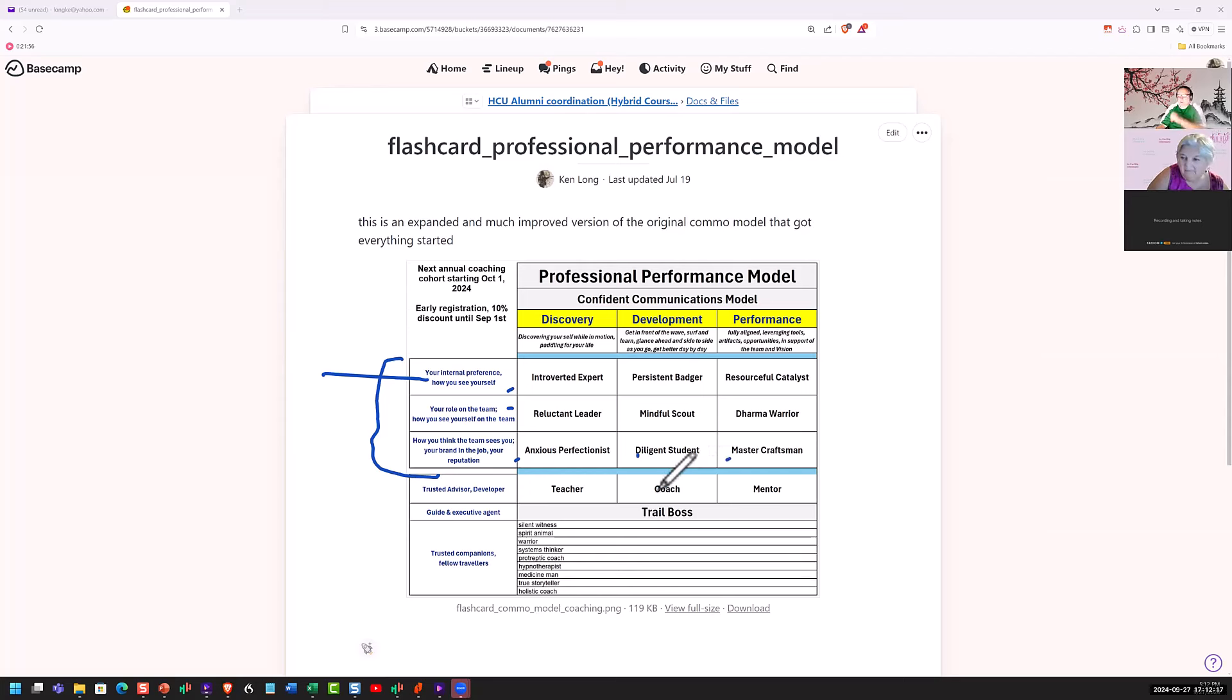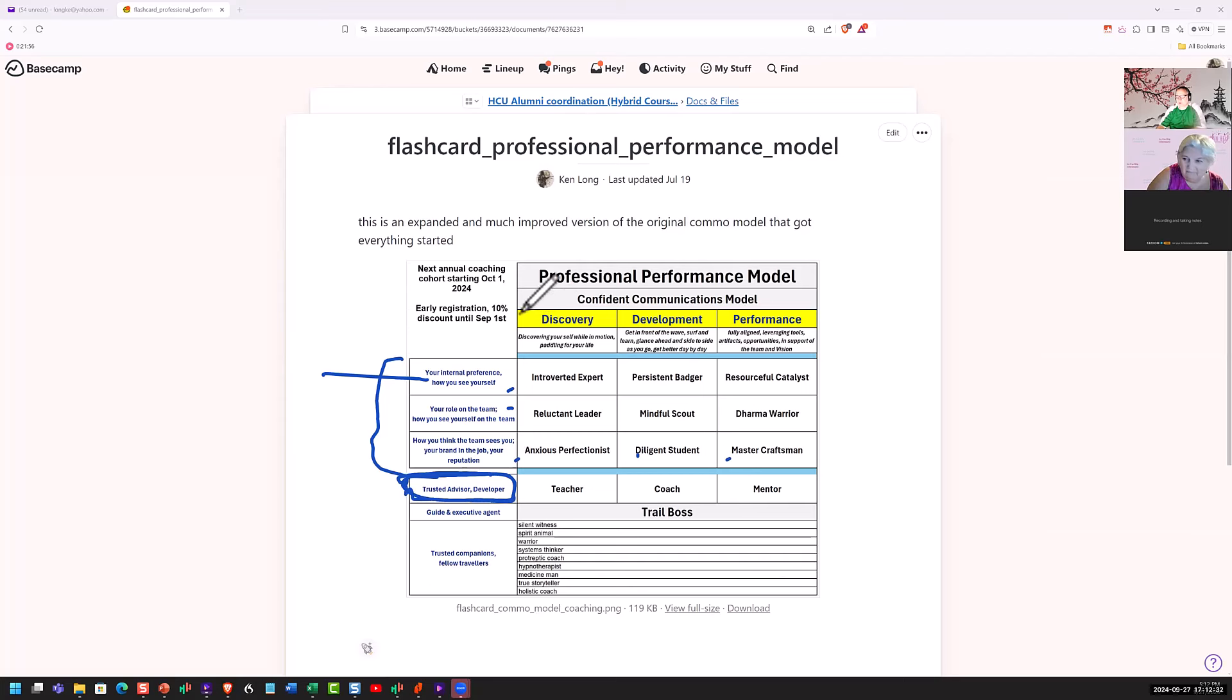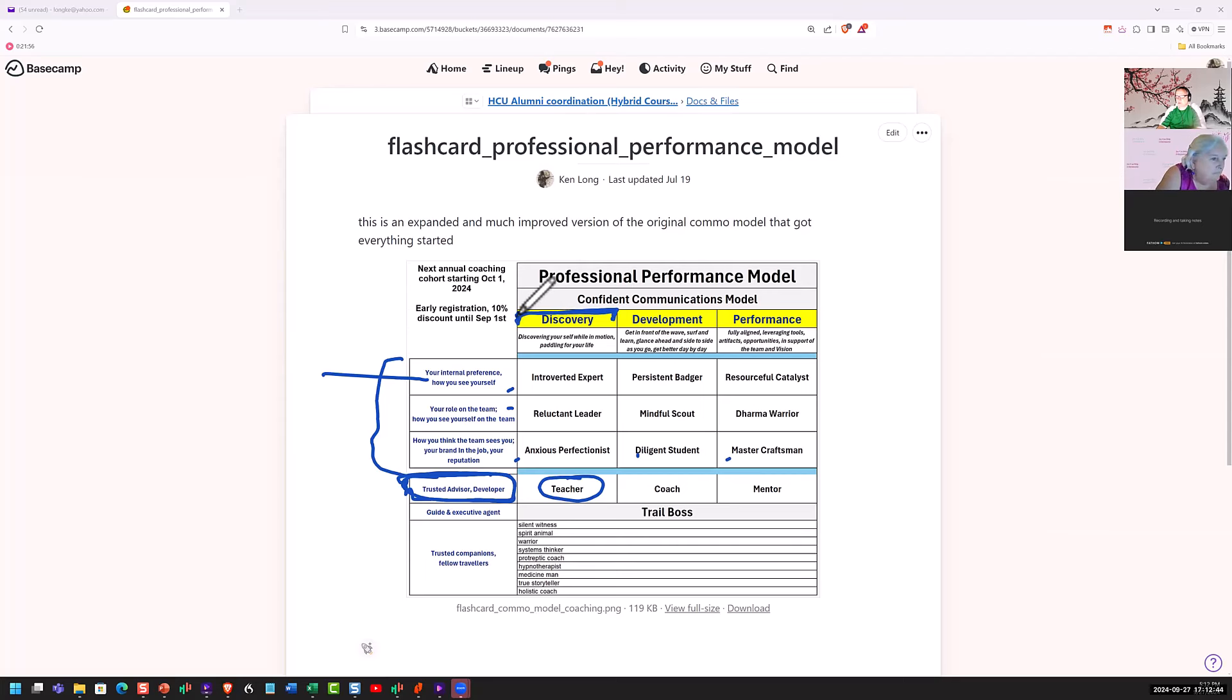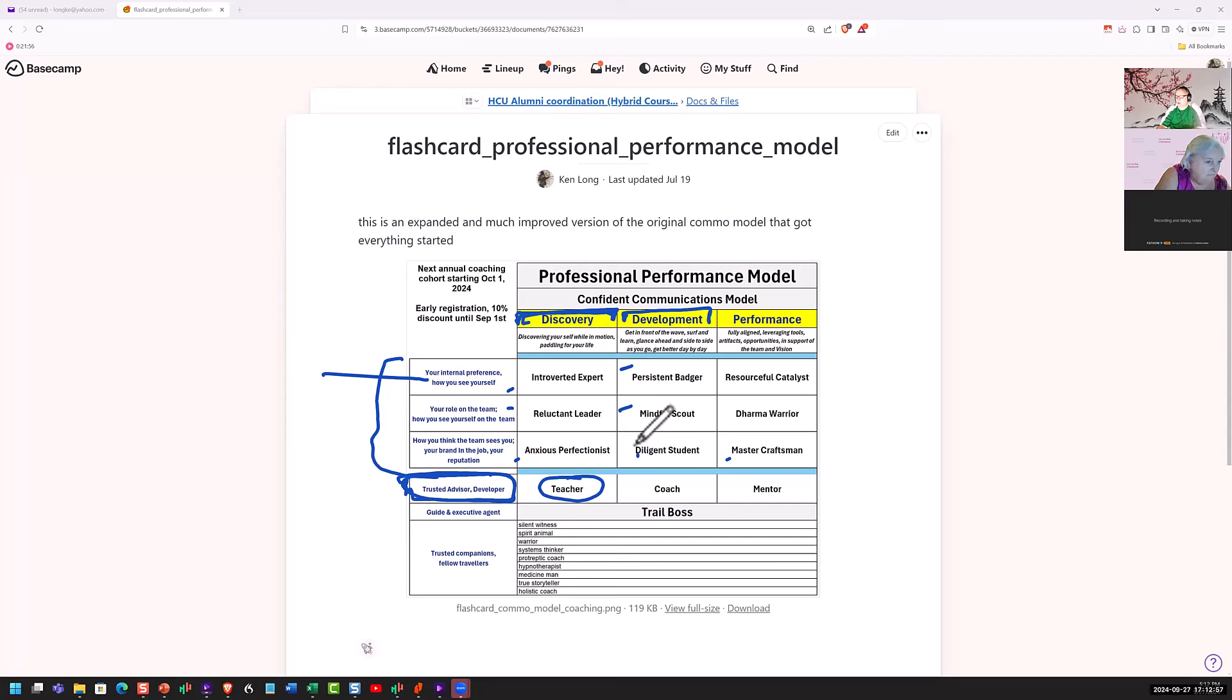So what I added to that was the idea of the trusted advisor or developer as you're working in those areas to improve your skills. When you're in the discovery mode, what you really need is a teacher. You're discovering new things and acquiring some mastery. After you get over the fear and anxiety of that discovery phase and you've started to develop some proficiency, I think of that as the development phase. And that's where I'm going to be persistent. I'm going to be mindful by studying the right things. I'm going to be diligent in my studies.